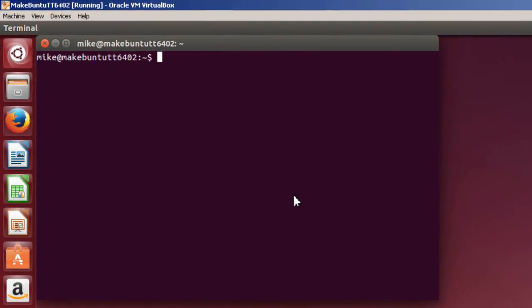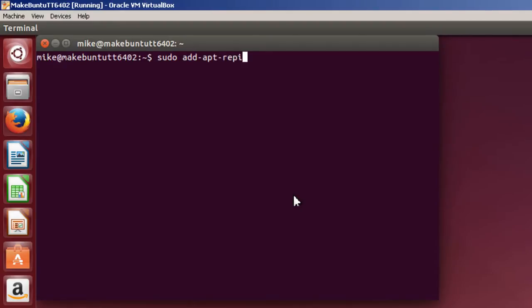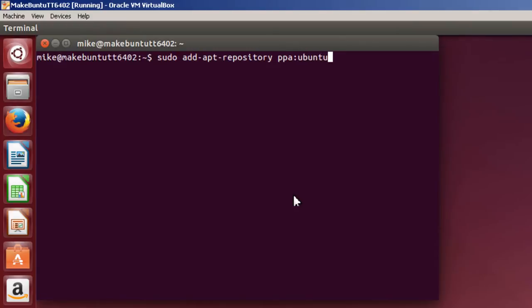To install Ubuntu Make, I'm going to have to add a repository. You're going to have to use sudo add apt repository ppa personal package archive ubuntu desktop slash ubuntu dash make.